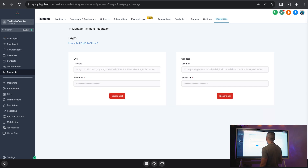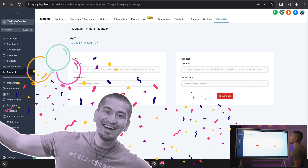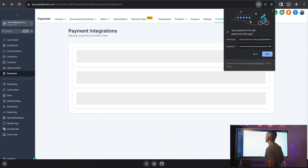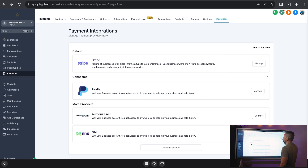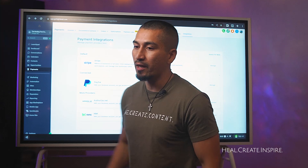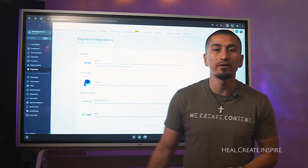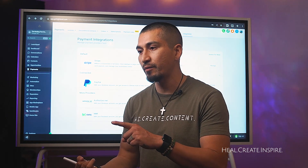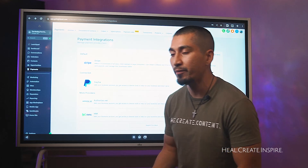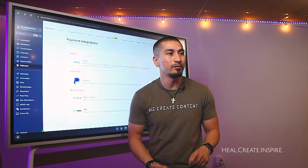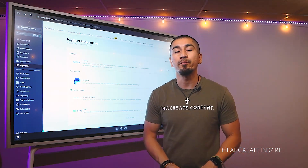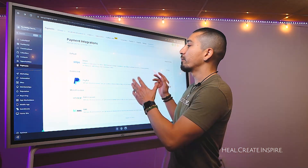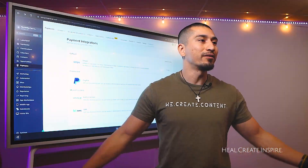Paste that in. We have both our Sandbox and our Live payment gateway connected. Now we have both PayPal and Stripe connected. You can now offer both of those payment gateways when getting people to book you for appointments, to pay for your classes, your services, your products — any of those things. You now have both payment gateways available.